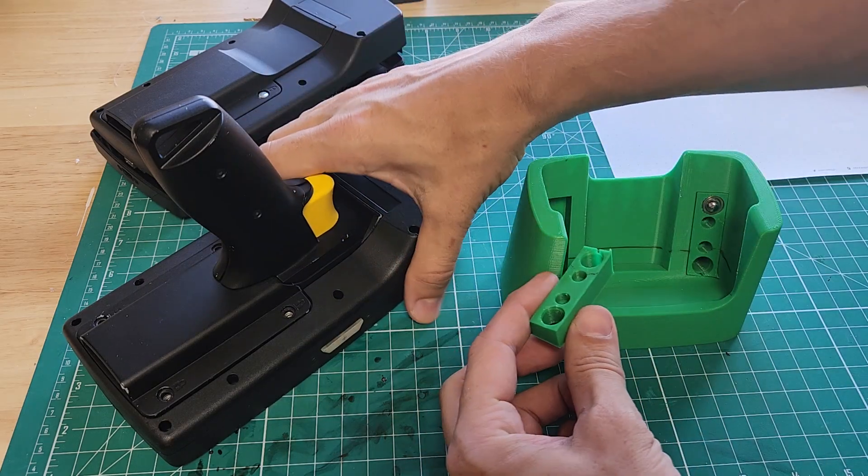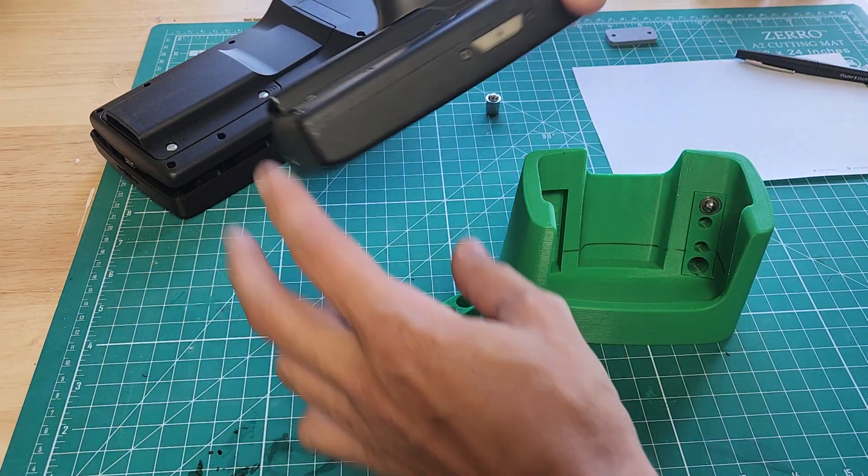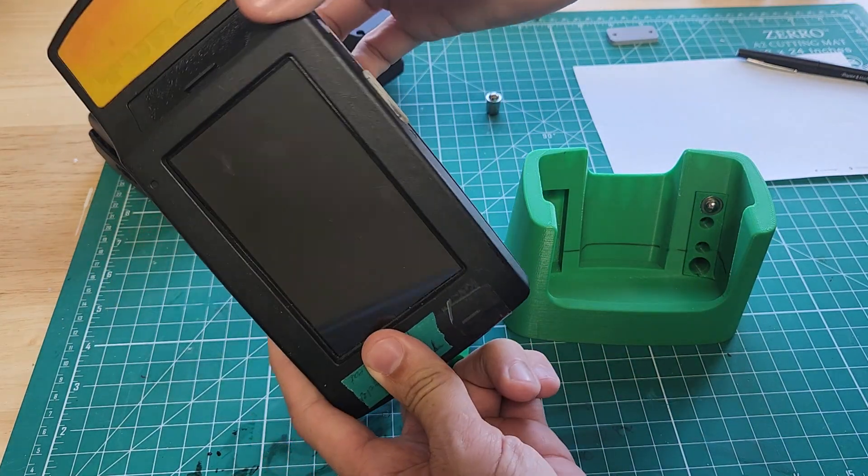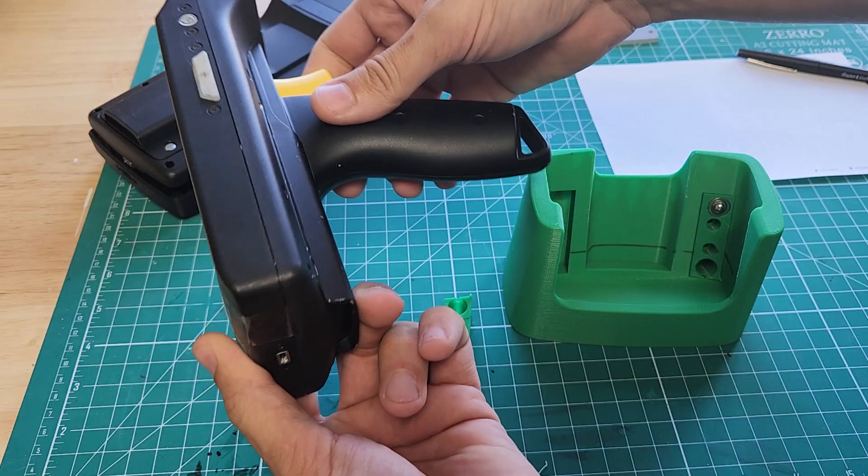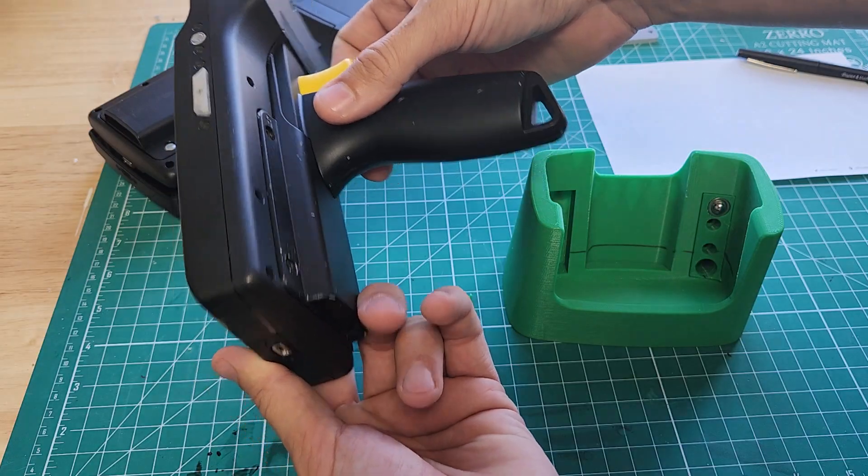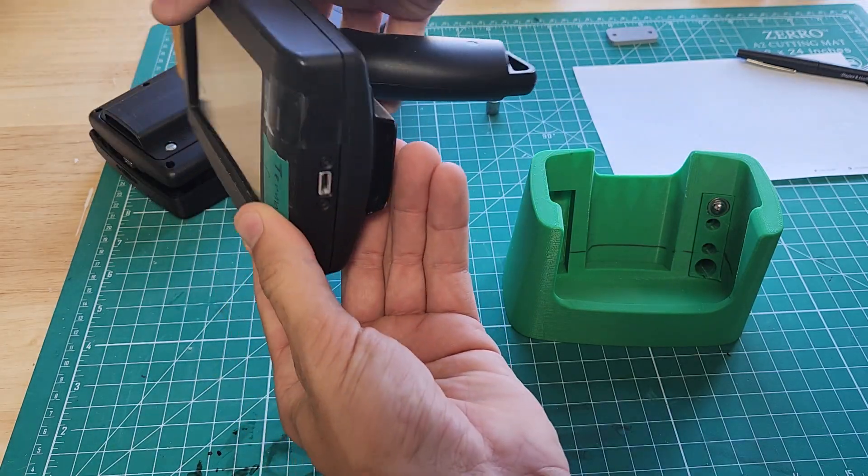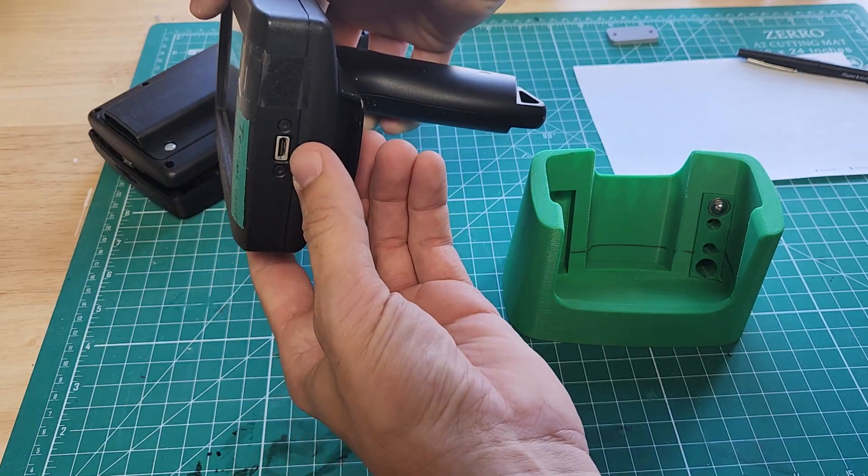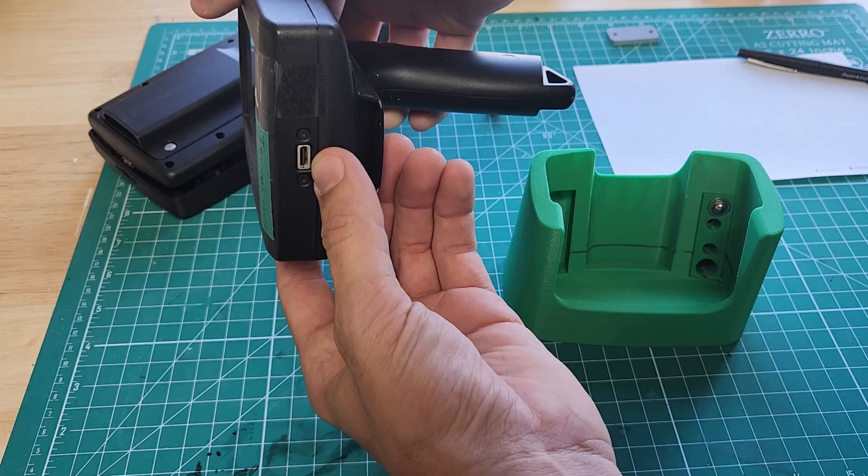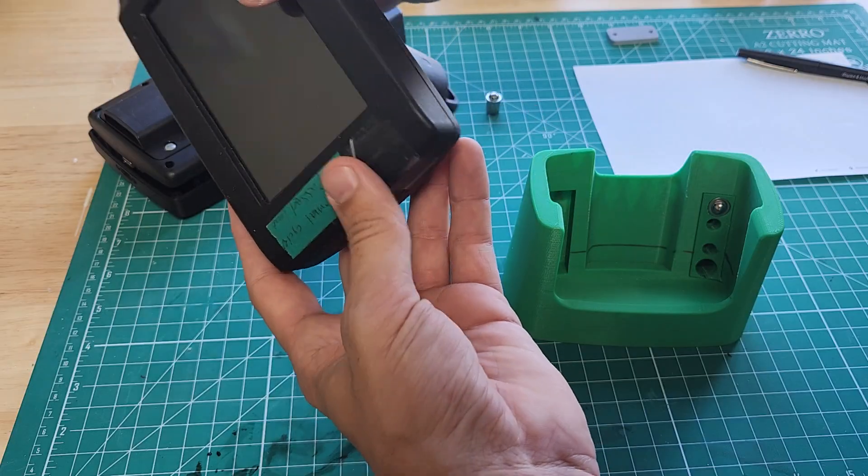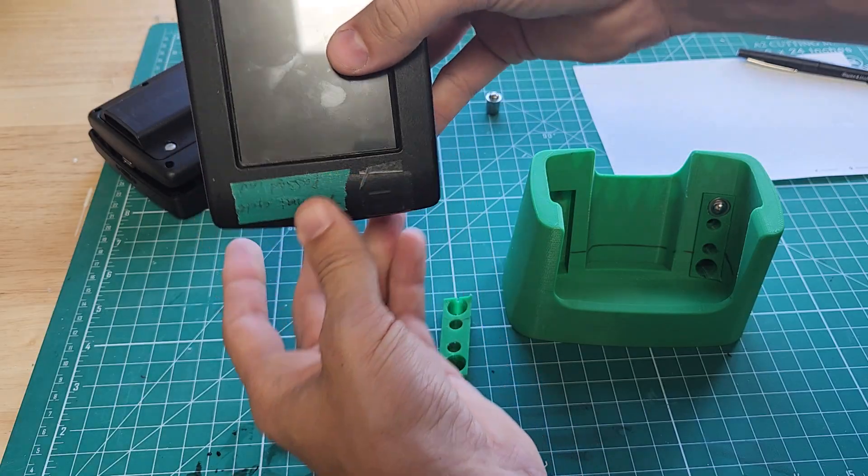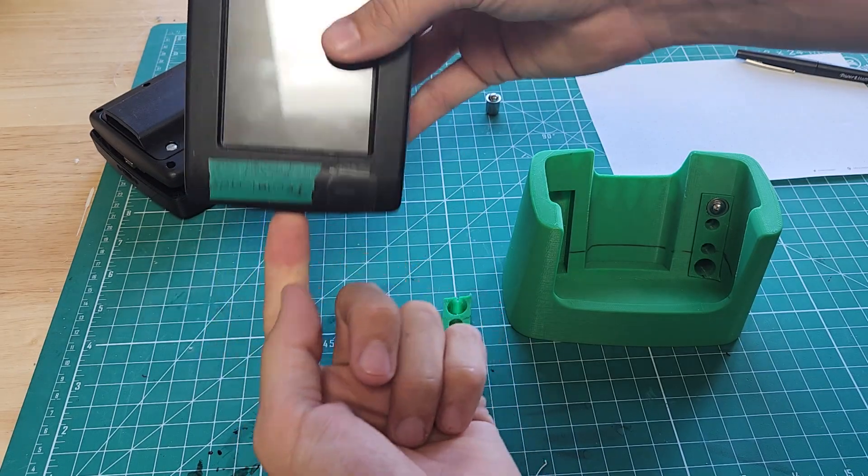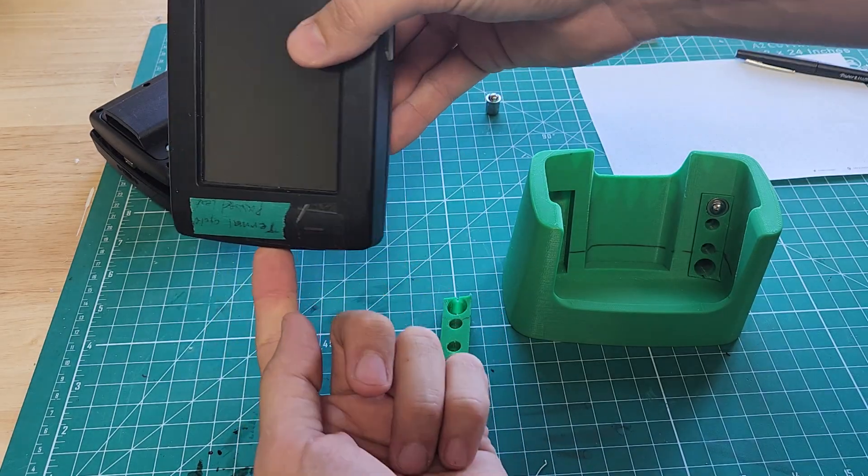Several years ago we were working on a project to make a docking station for this handpiece. It's industrial electronics, and on the bottom is a USB-C jack that needs to be plugged in while it's charging.